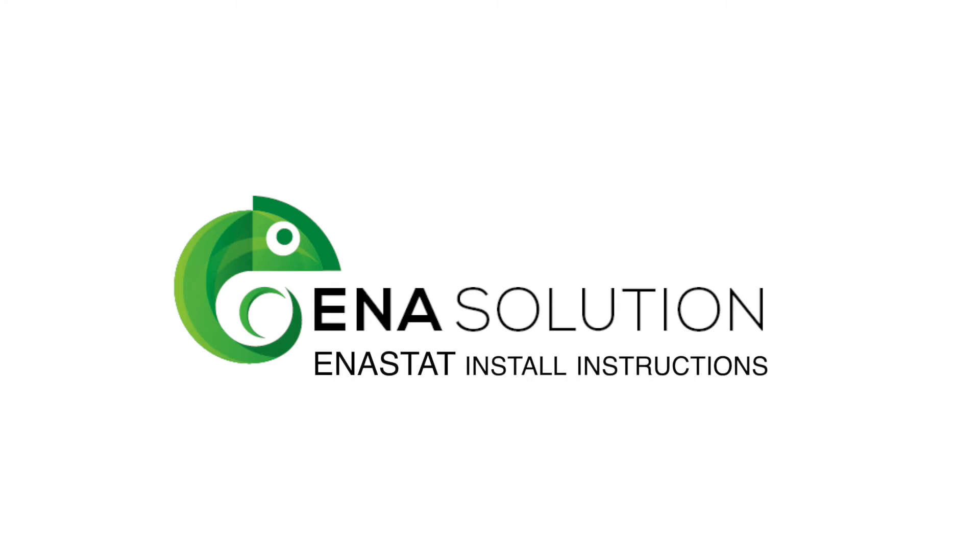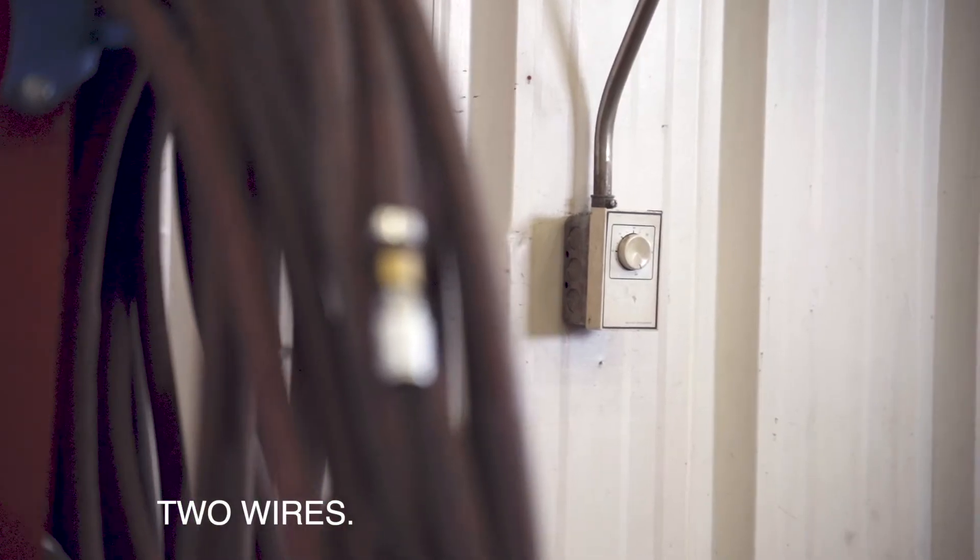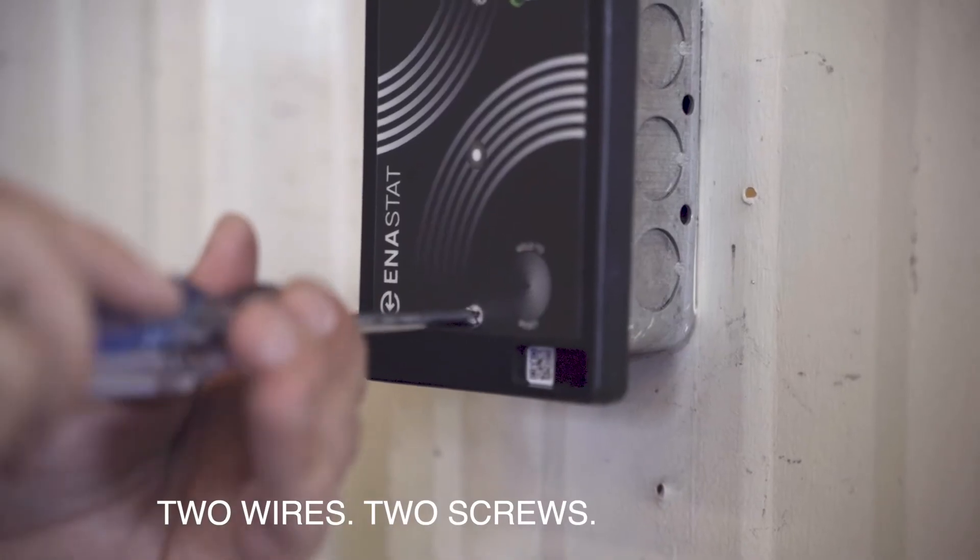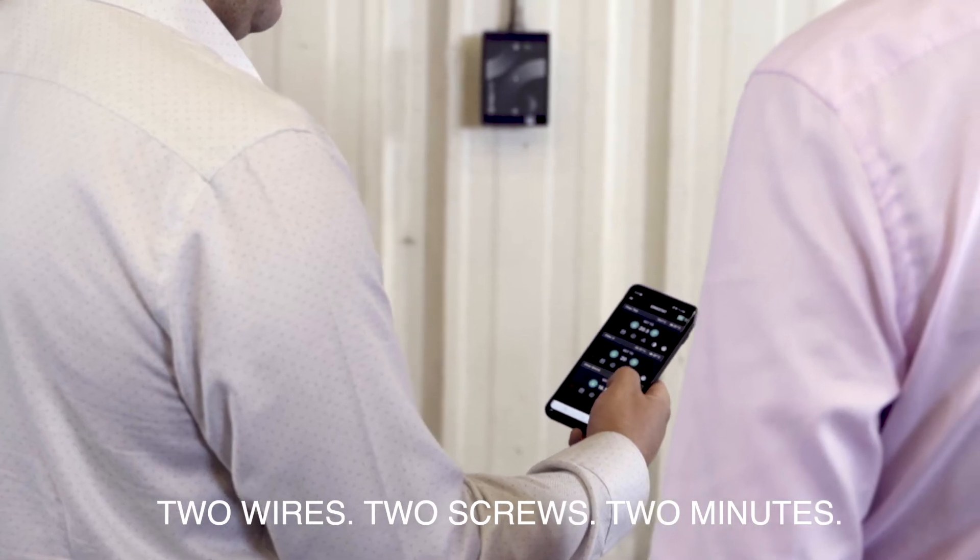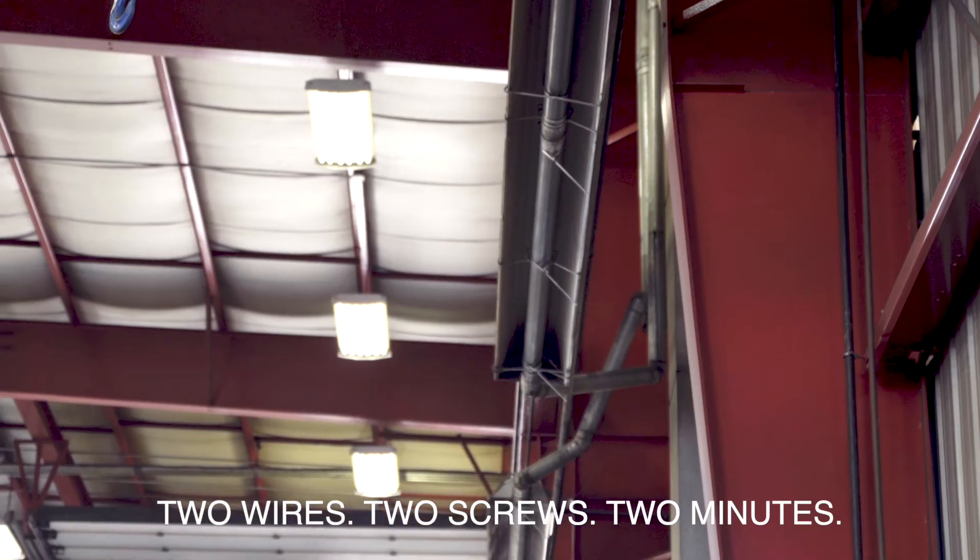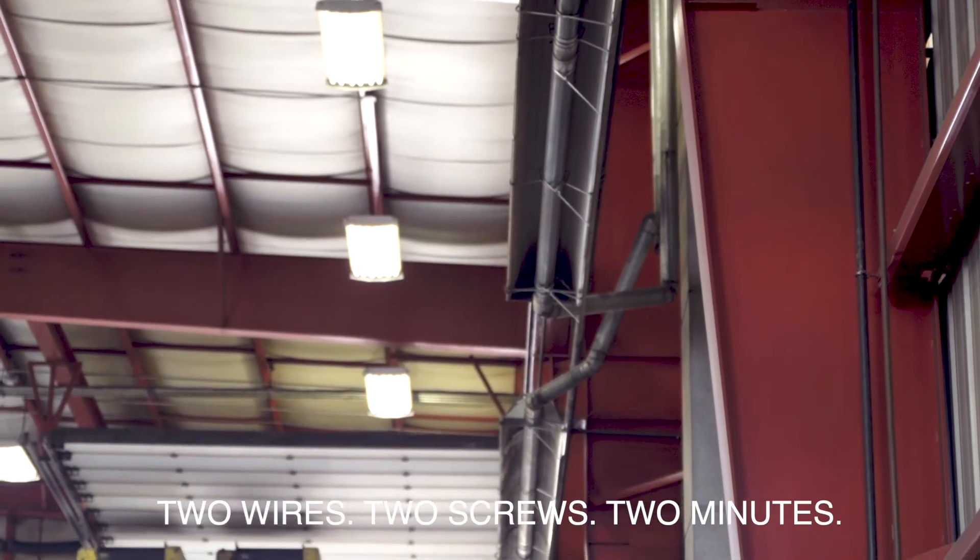What does it take to install Anistat? Two wires, two screws, two minutes. Okay, time may actually depend on your dexterity, but the others are facts.